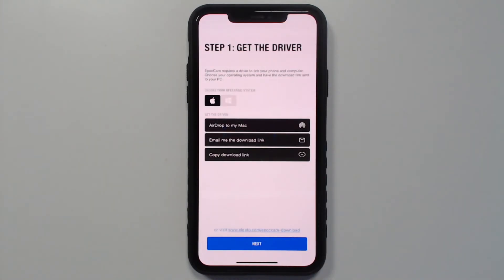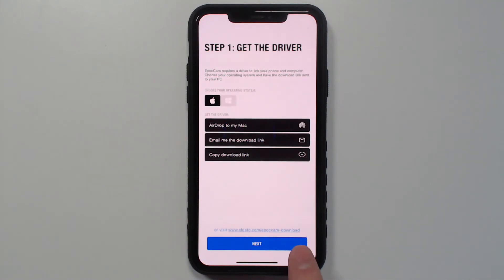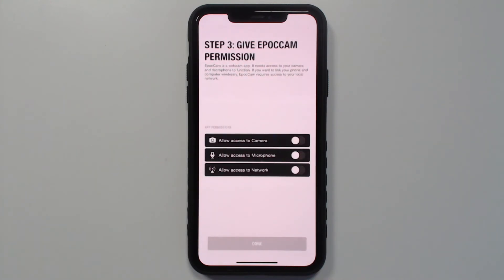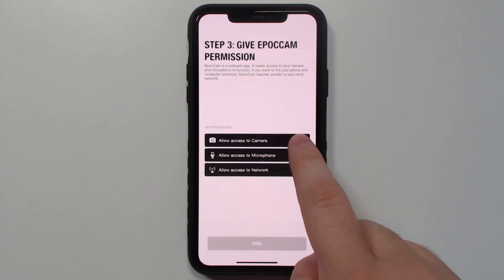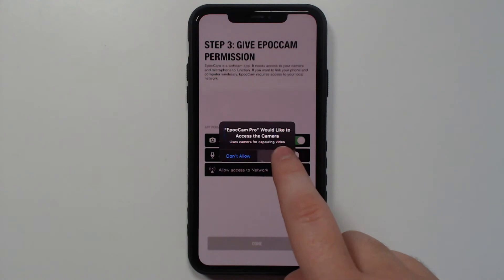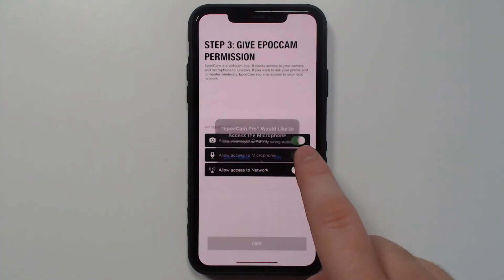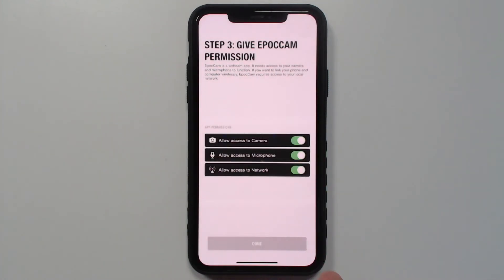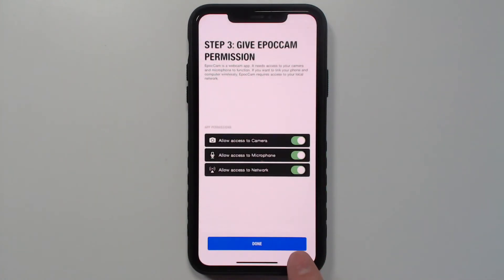Since we've already downloaded the driver, we'll just go ahead and click Next. Make sure your computer and phone are both on the same Wi-Fi network and then choose Next. Finally, allow Epoch Cam to use your camera, microphone, and access to your local network so the app can discover your computer.